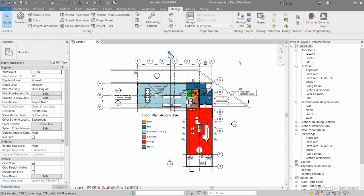I'm using this one because it's a pretty sensible file with some bits and pieces in it. We can then start looking at the project parameters, the shared parameters, and the global parameters.